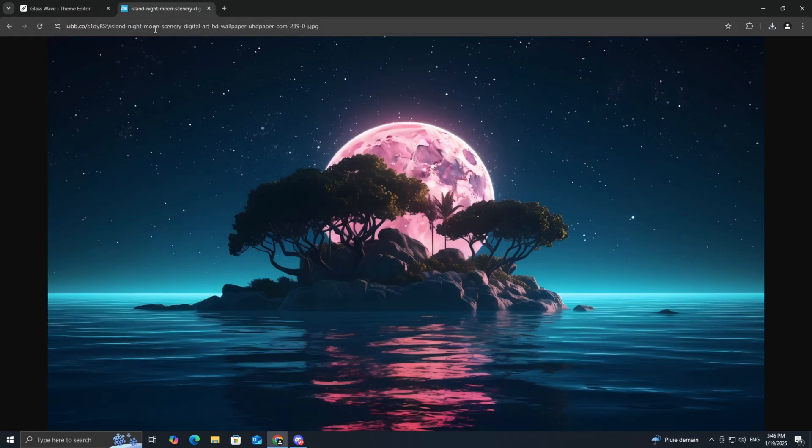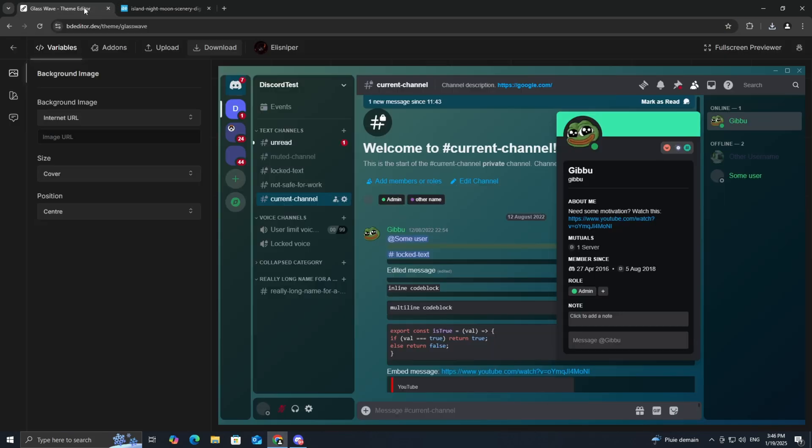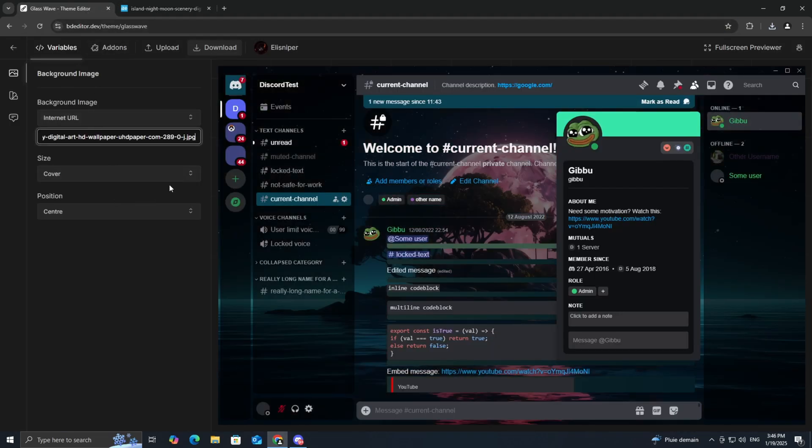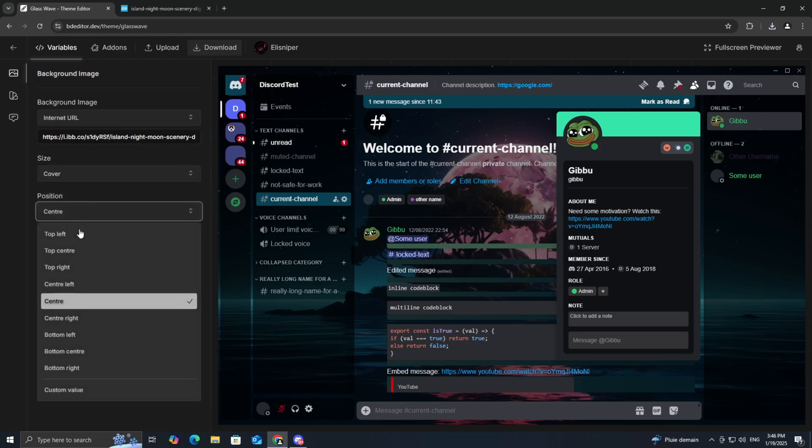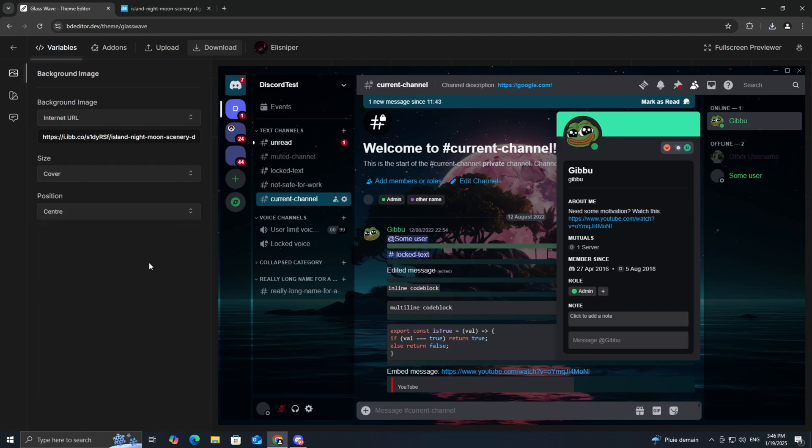Add a background. Here, you can upload an image or paste a link to an image you'd like as your theme background. Next, adjust the size and position of the background to your liking. I'm keeping mine at centered.